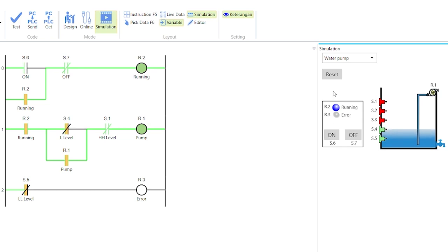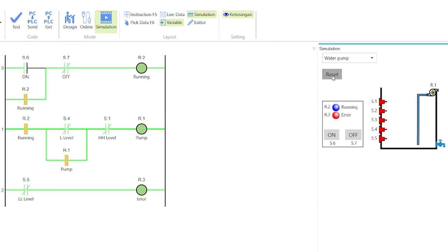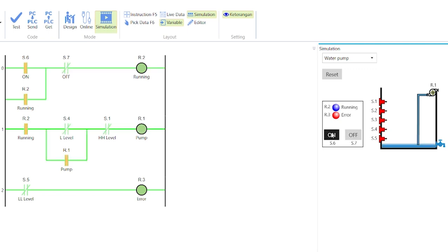Click ON to start filling the tank and click on the RESET button. This will trigger the error indication and empty the tank. Click on the OFF button, and then the ON button to start the process again.